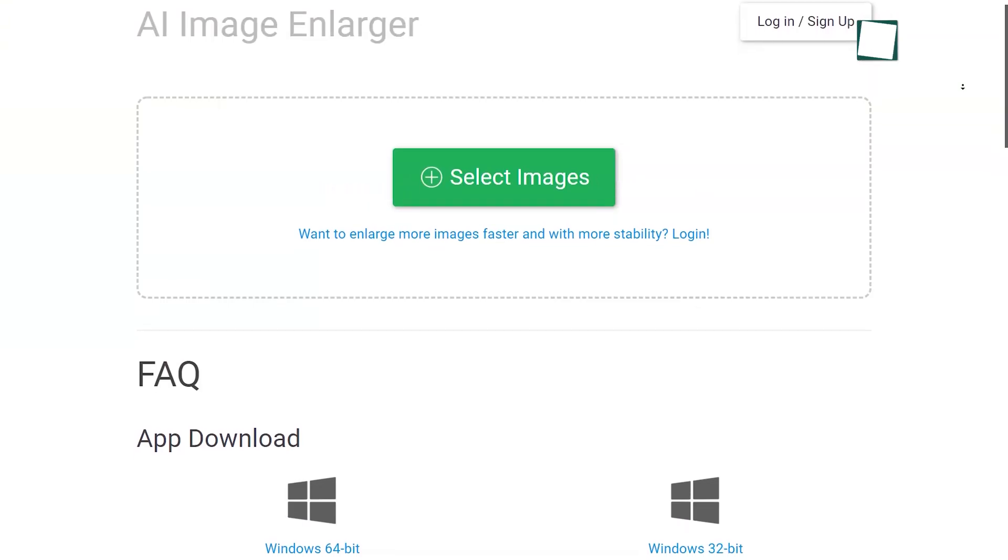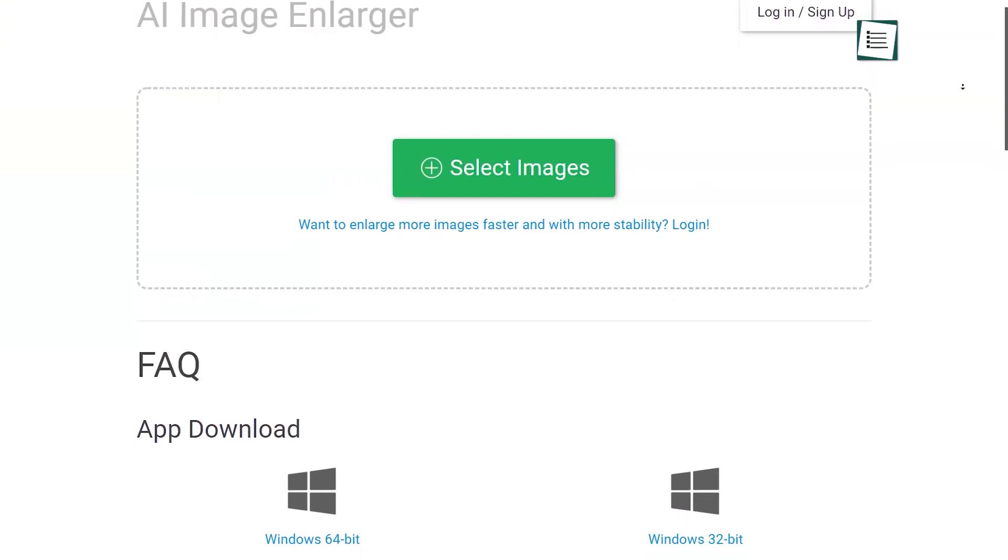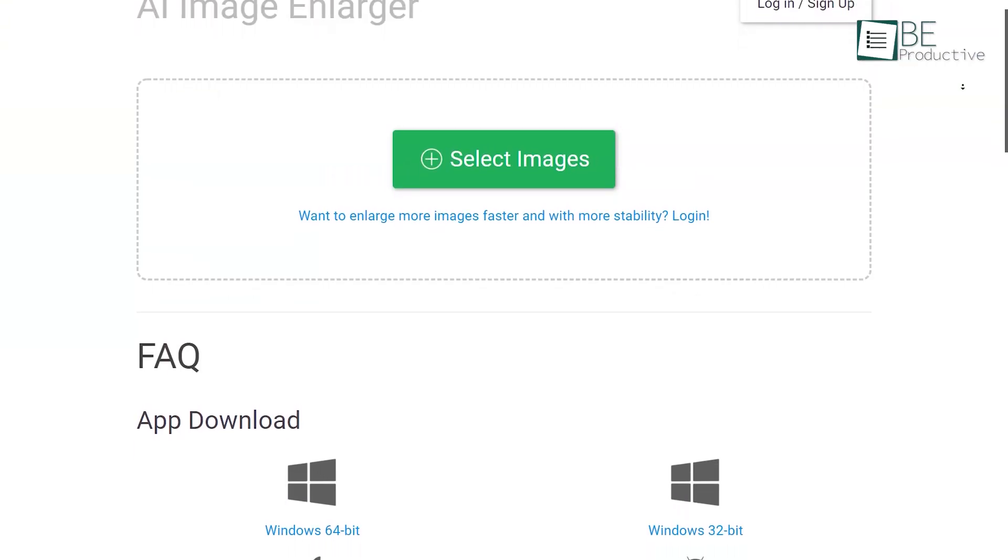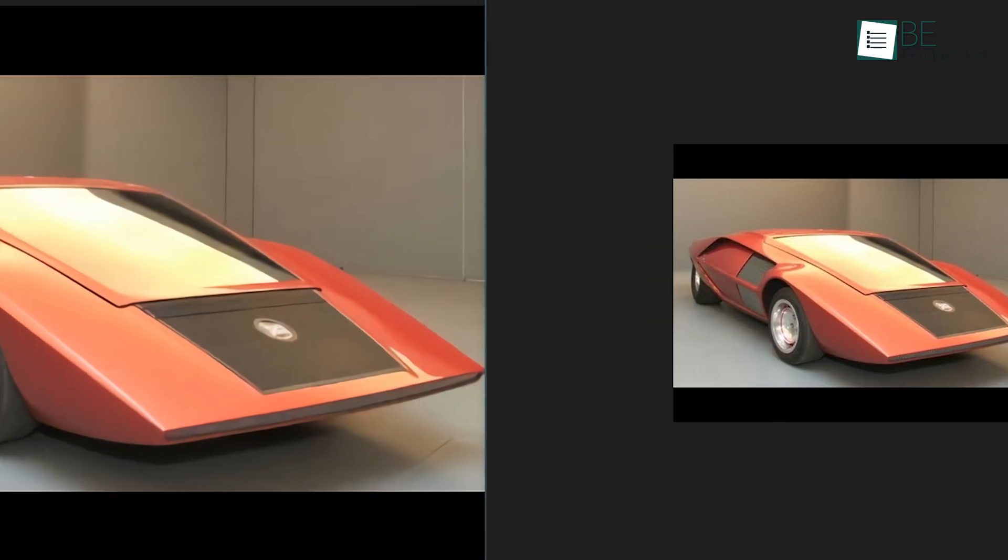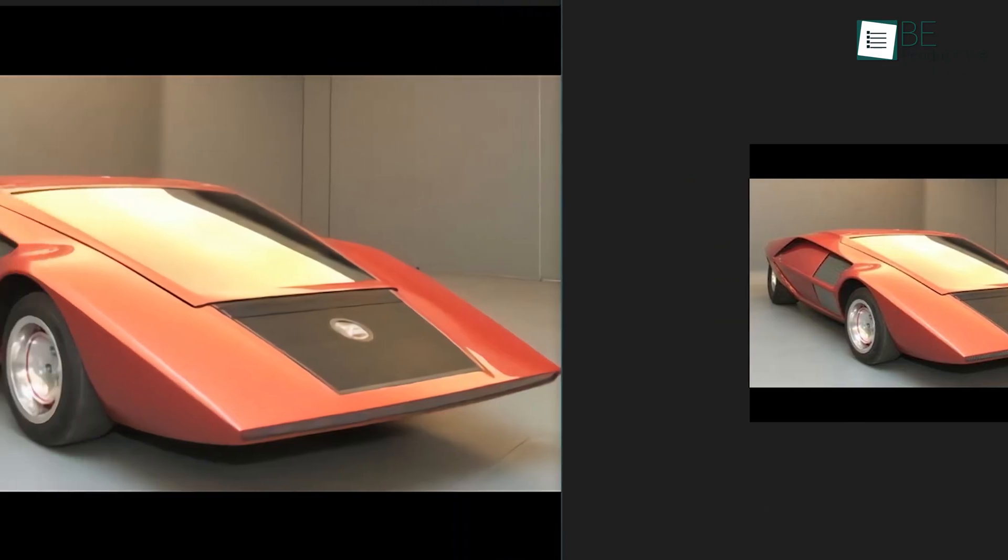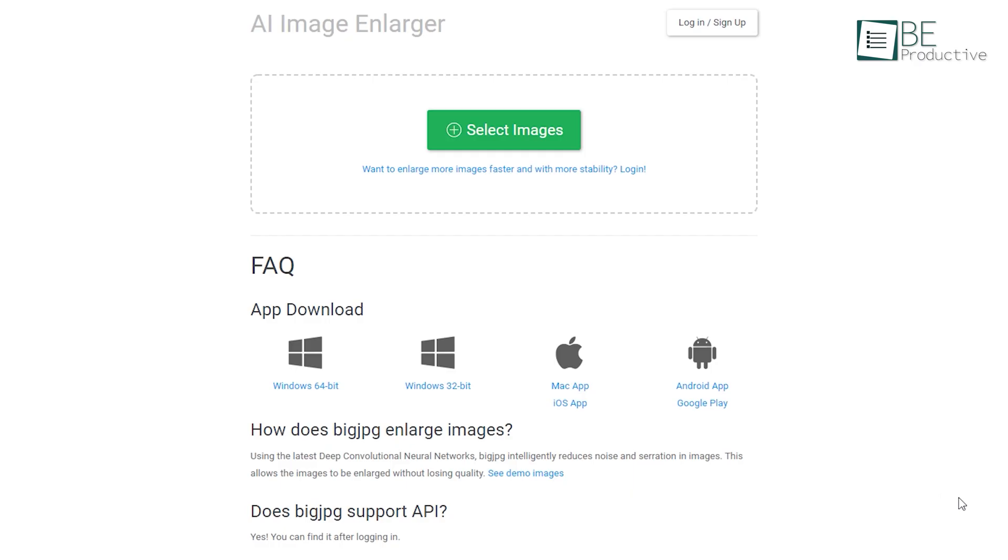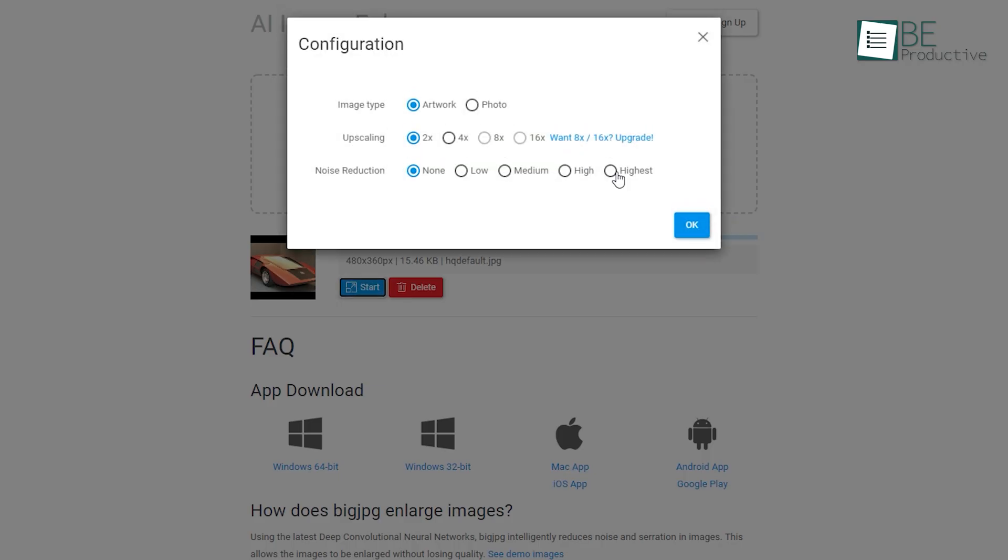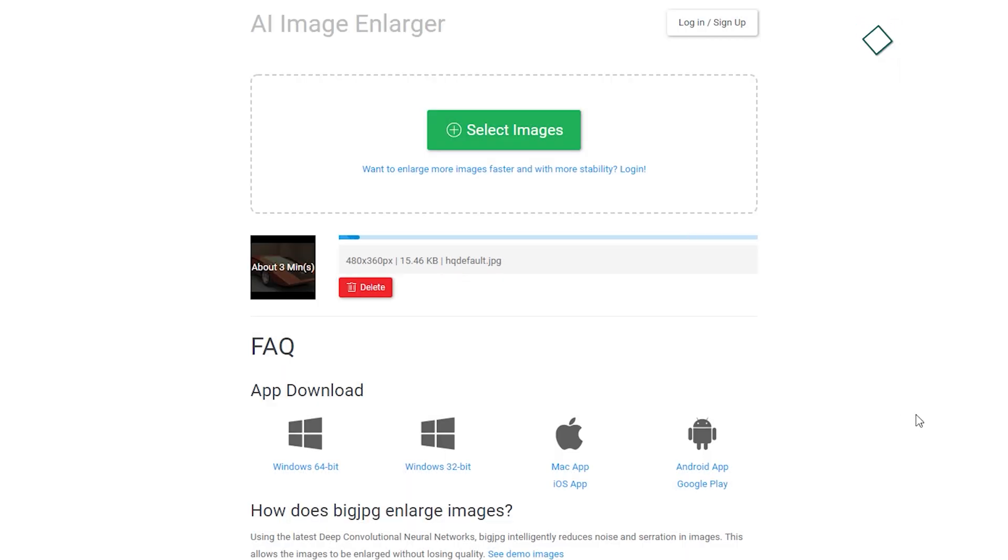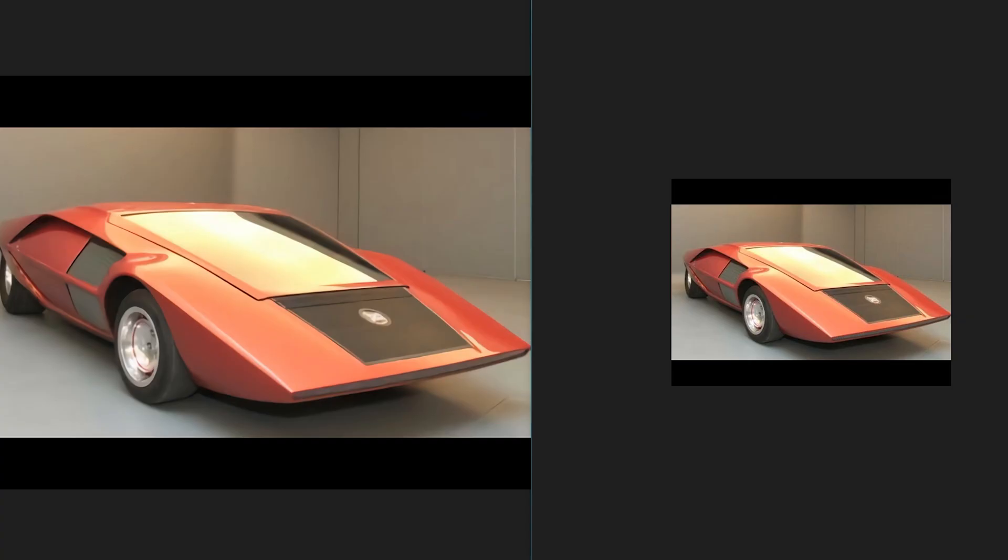Number seven on the list is Big JPG, an AI-generated website that can upscale and enlarge your images. To get upscaled pictures within seconds, all you have to do is upload your image to this website and choose the image type, upscaling, and noise reduction level. After completing these steps, it will provide you with your enhanced image within a few seconds.